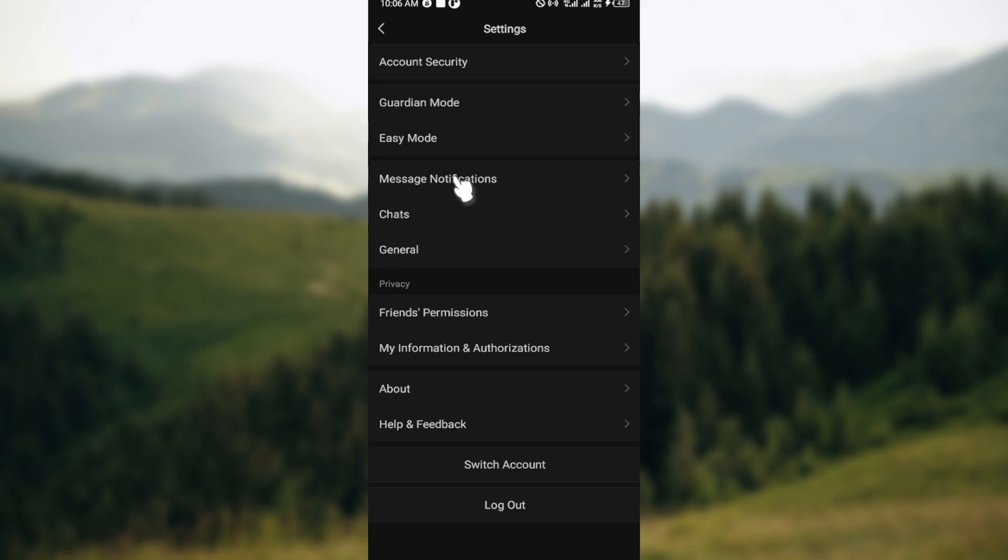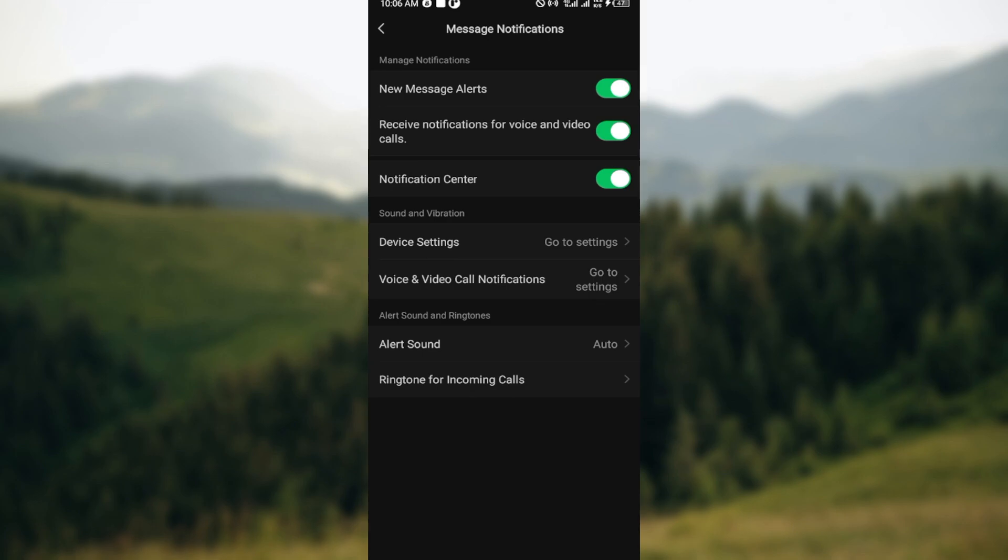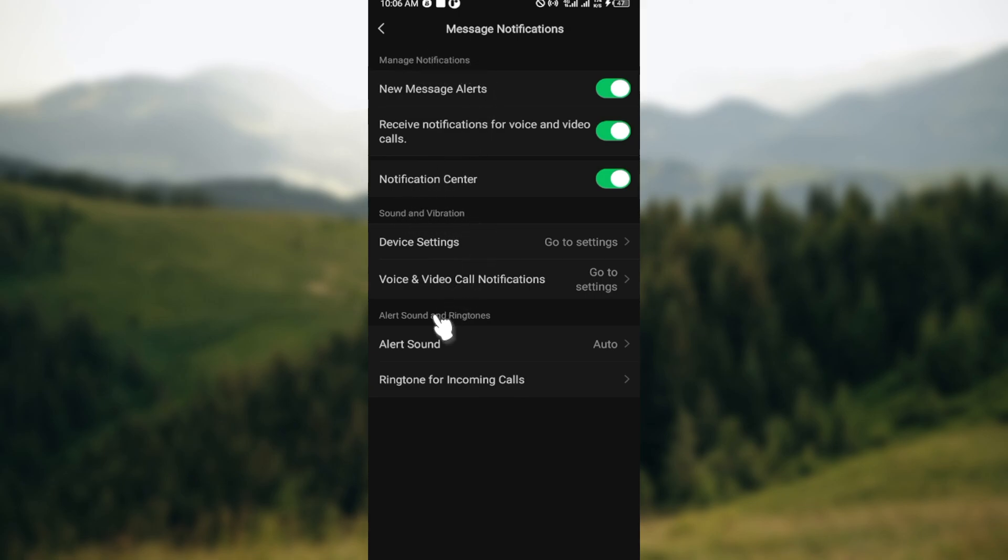After clicking on Settings and you're brought to the Settings page, the next step is to check out all of these and locate Message Notifications. After clicking Message Notifications, you'll be brought to the Message Notifications page where there are three tabs: Manage Notifications, Sound and Vibration, Alert Sound and Ringtones.